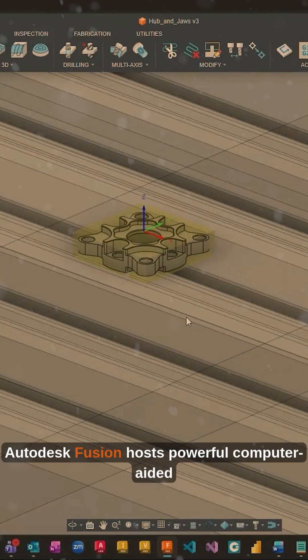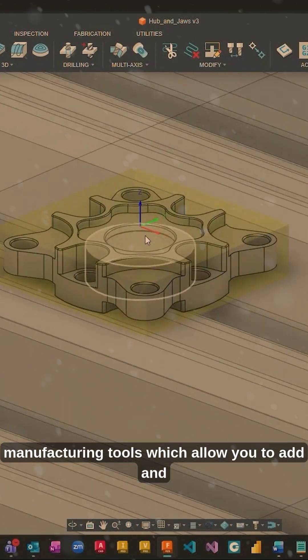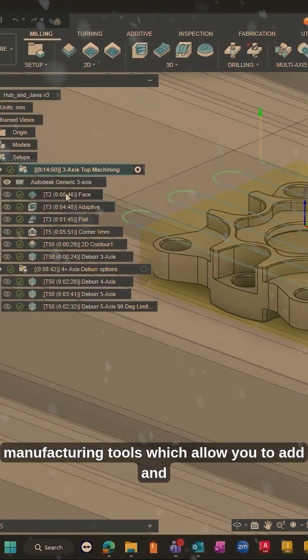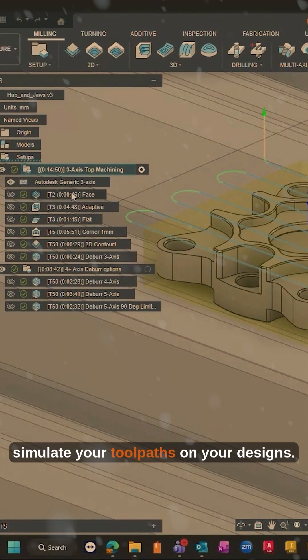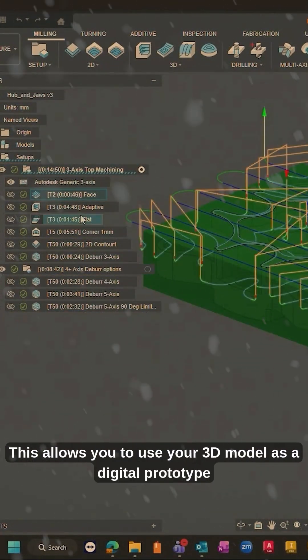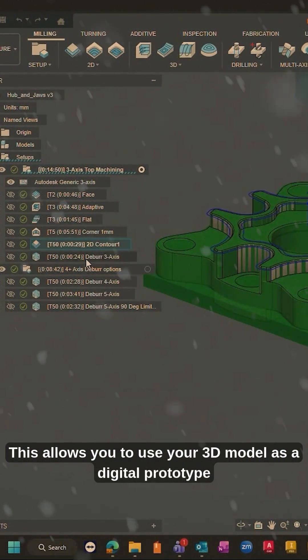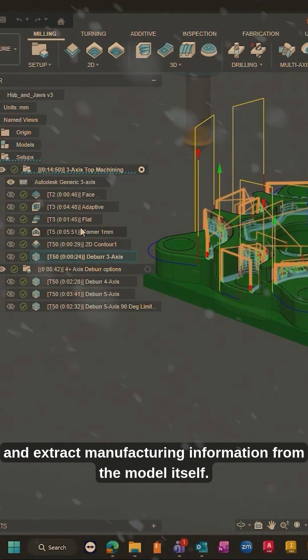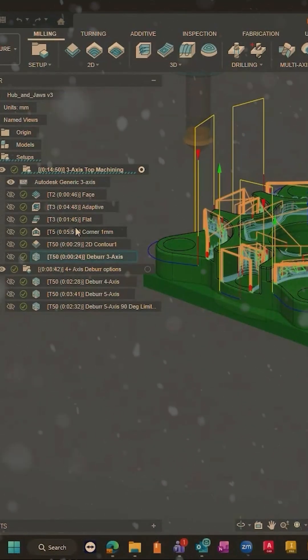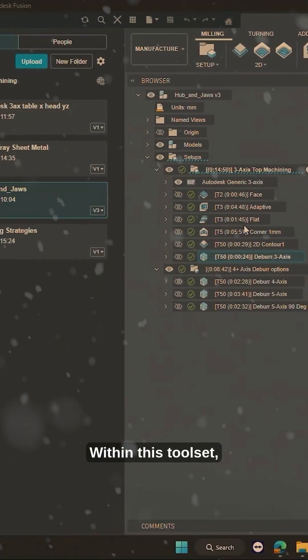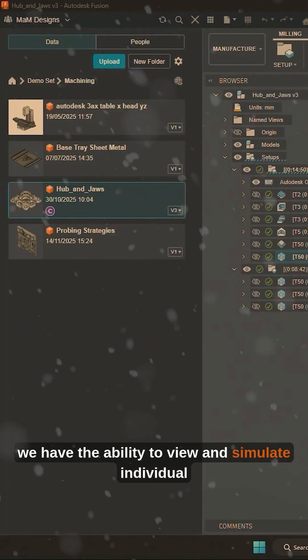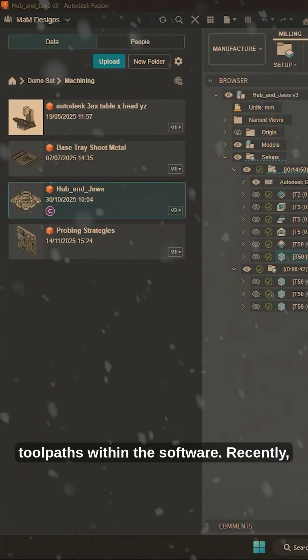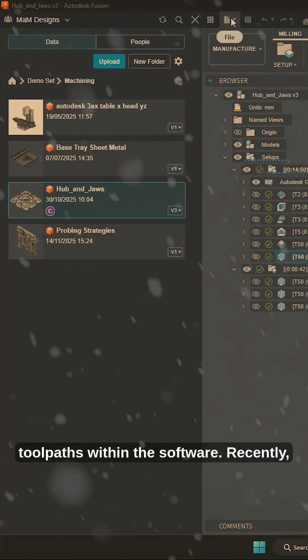If you didn't already know, Autodesk Fusion hosts powerful computer-aided manufacturing tools which allow you to add and simulate your toolpaths on your designs. This allows you to use your 3D model as a digital prototype and extract manufacturing information from the model itself. Within this toolset, we have the ability to view and simulate individual toolpaths within the software.